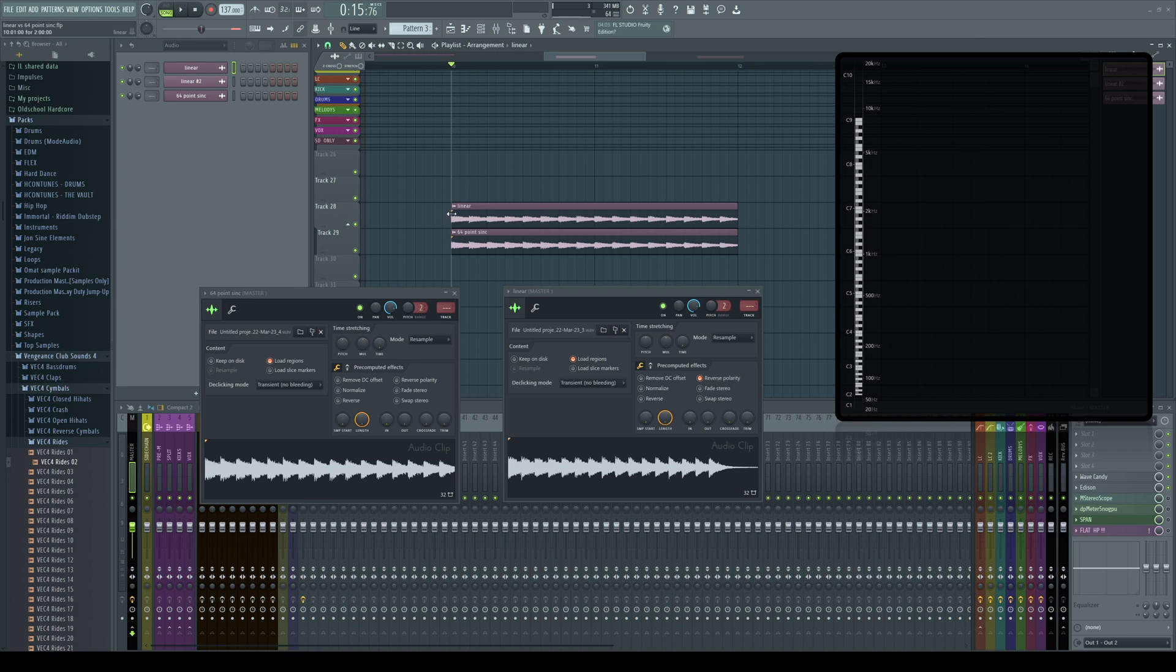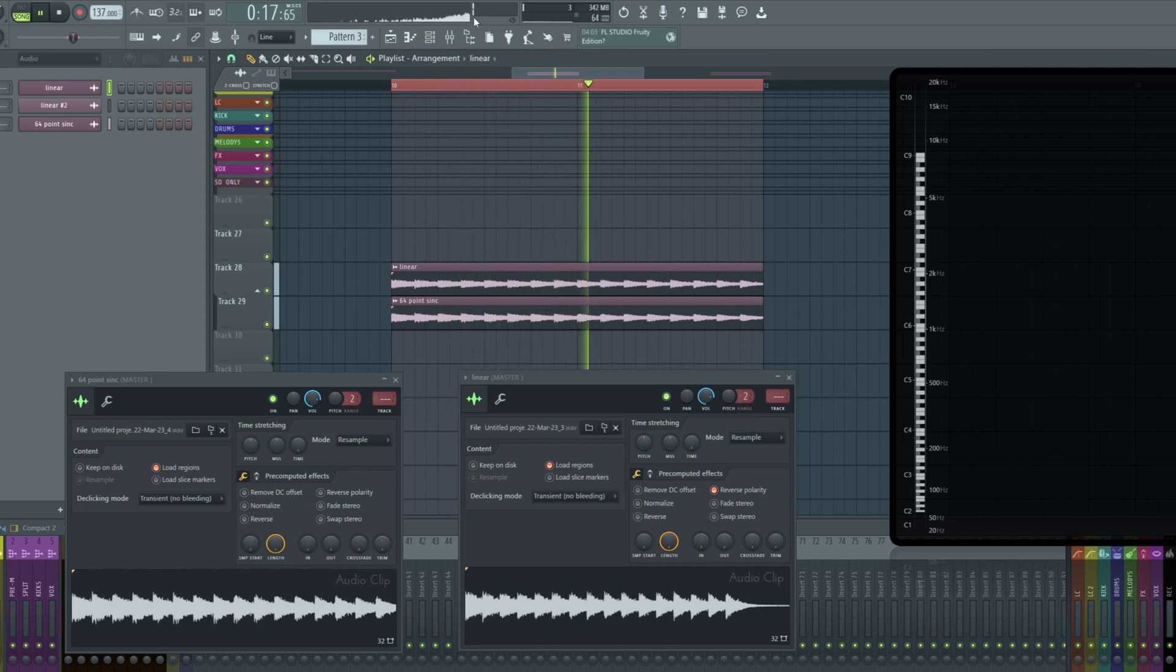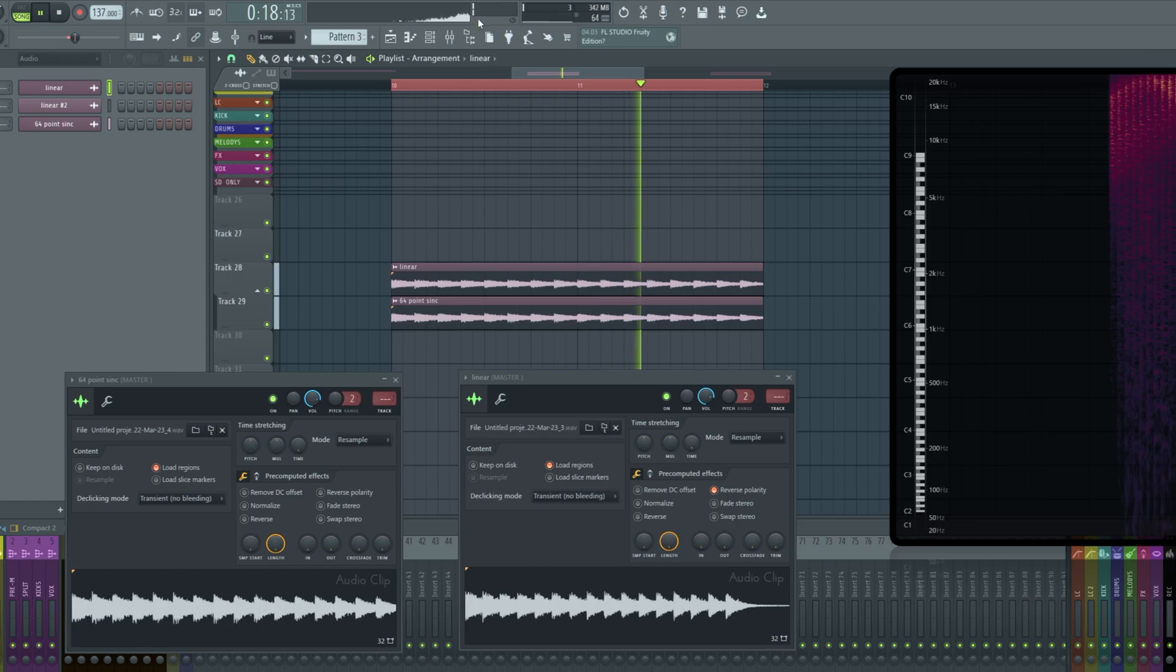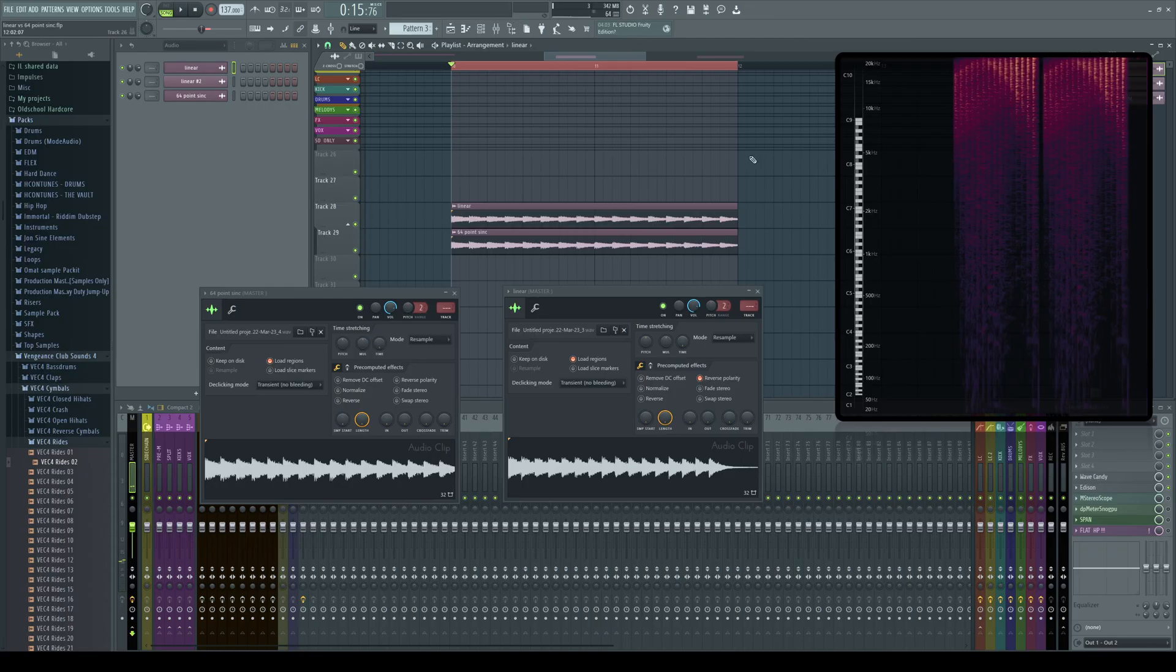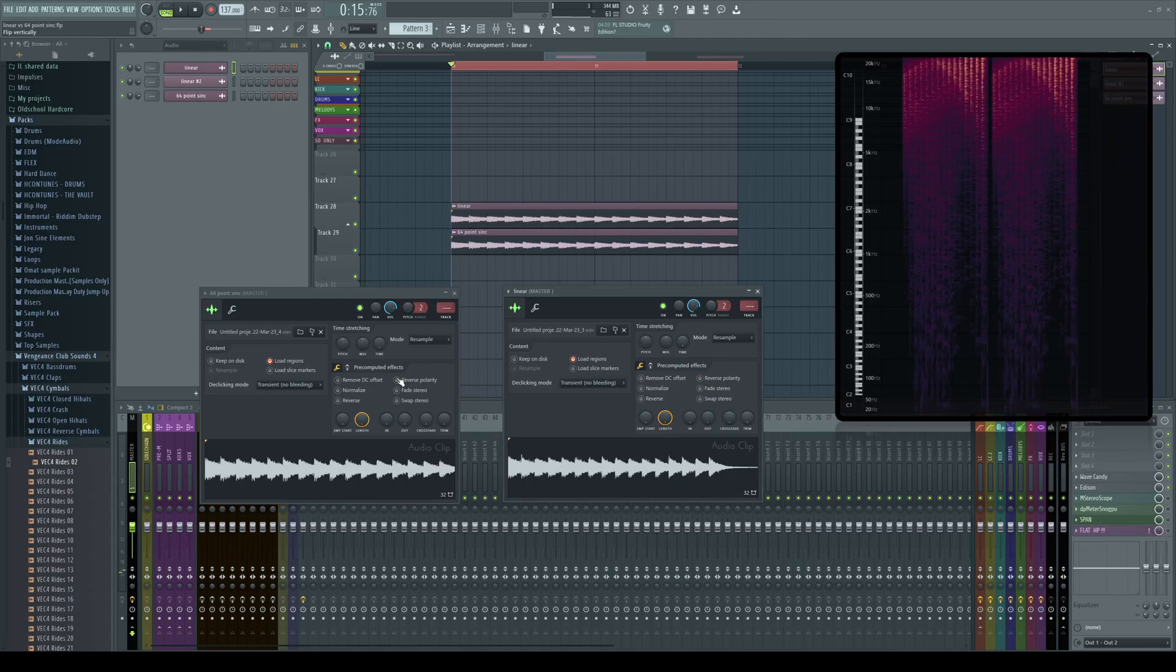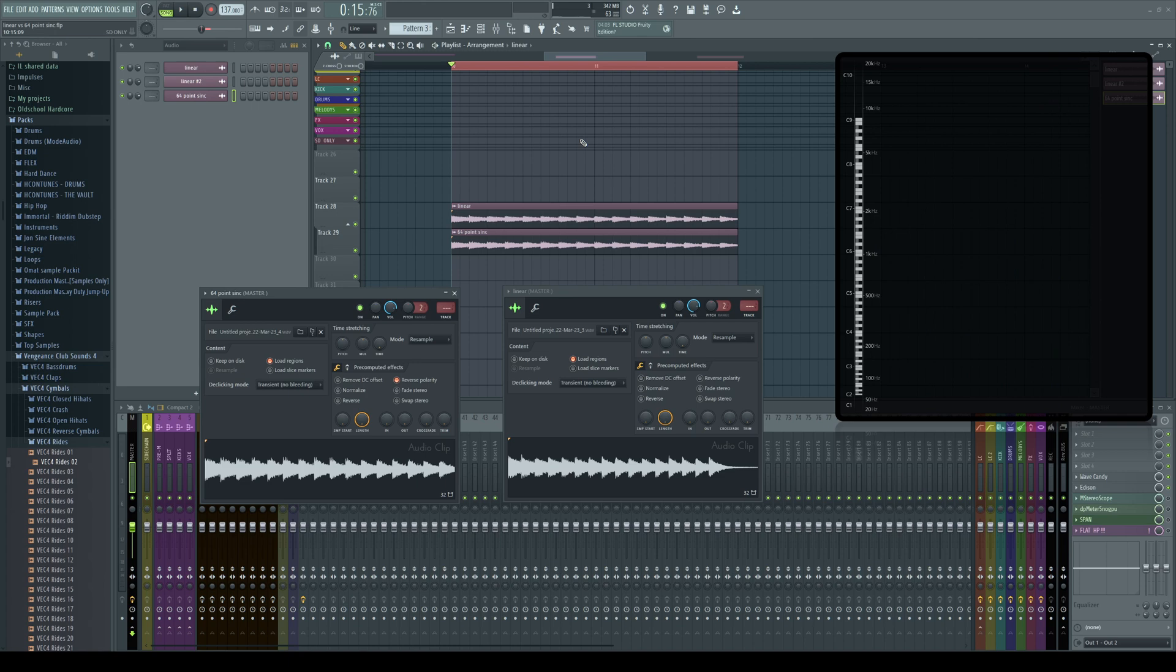Now I have the linear sound, the sound that was recorded with the two point sinc. Then I have this other sound which is exactly the same. Only difference is that it is recorded with 64 point sinc. I reversed the polarity from the linear sound. So there is a difference between these two sounds. So keep this in mind when you are working on your projects. And remember, this only affects the pitched audio or sampler channels inside FL Studio.